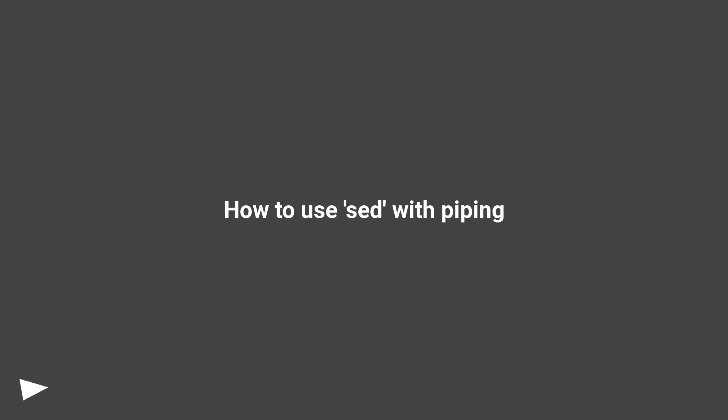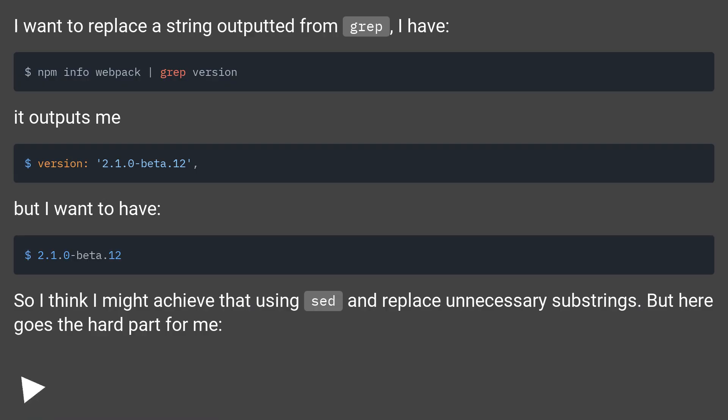How to use sed with piping. I want to replace a string outputted from grep, I have.